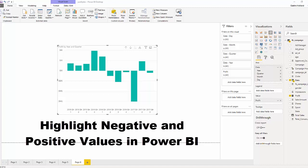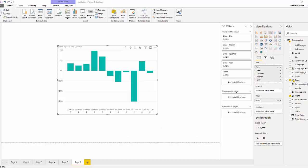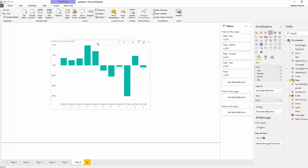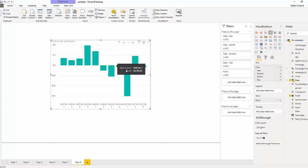Hi, I'm going to show you how to highlight negative and positive values using conditional formatting. Right now we have a chart with profit separated by quarter, and what we want to do is give some color formatting to the positive values and the negative values.